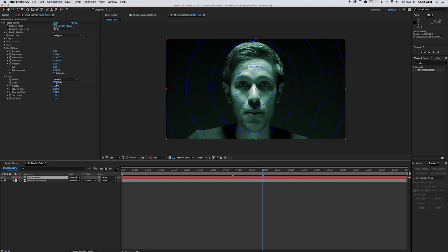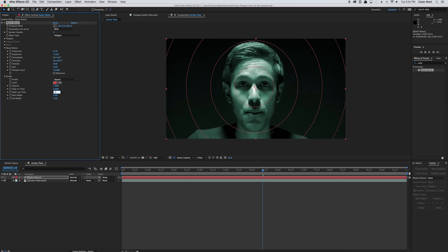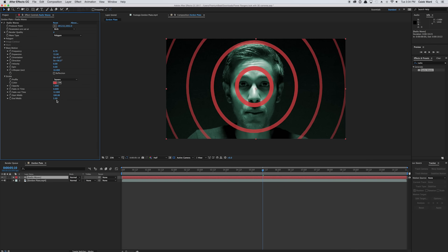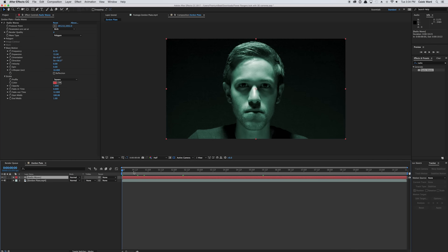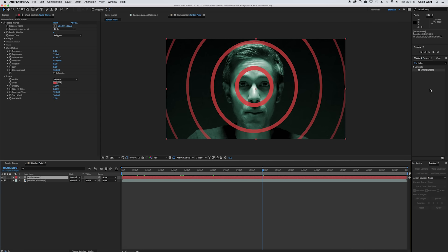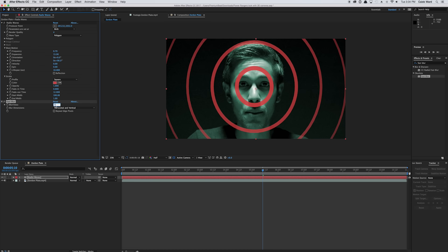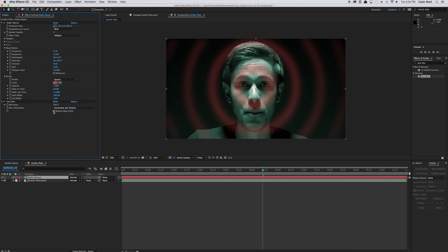Let's go down to the color and change it to kind of a desaturated red, about right there. We'll change the fade out time to 12, starting width set to 100, and ending width set to 0. Now if you scrub through, you see these radio waves getting bigger over time. So now let's go back to our effects and presets browser, type in fast blur, and drop it onto the radio waves layer. We'll change the blurriness to 200 and make sure we have repeat edge pixels selected — that'll continue the edge pixels as they approach the edge of the screen.